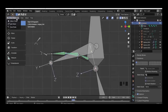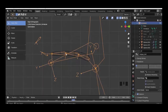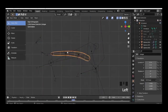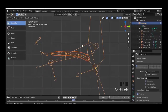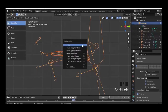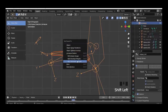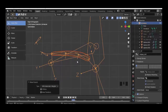Then we go to object mode, select the tongue, hold Shift and select the armature, and parent with automatic weights.